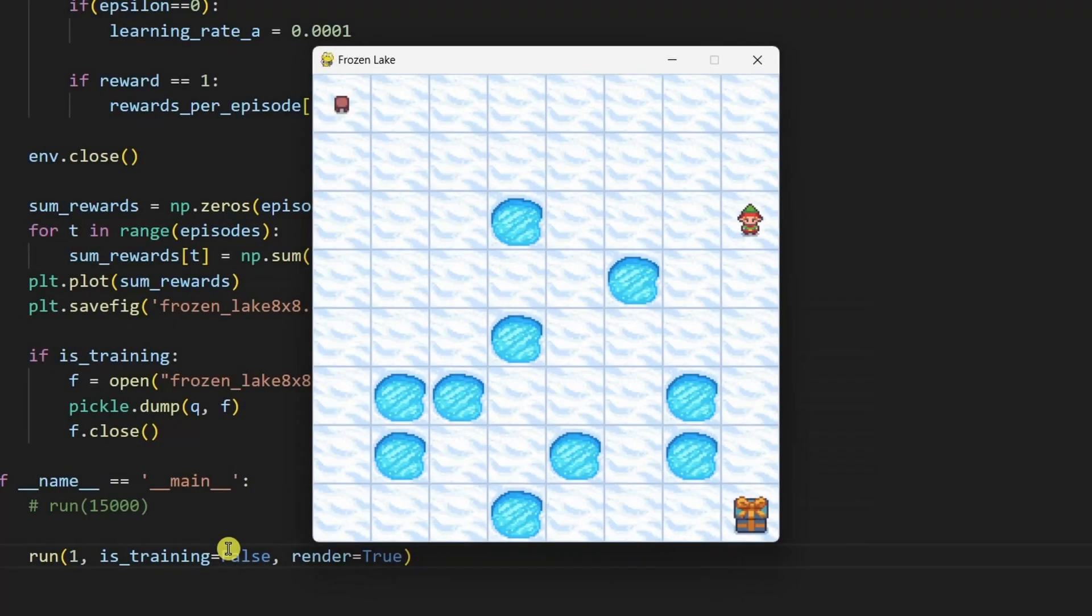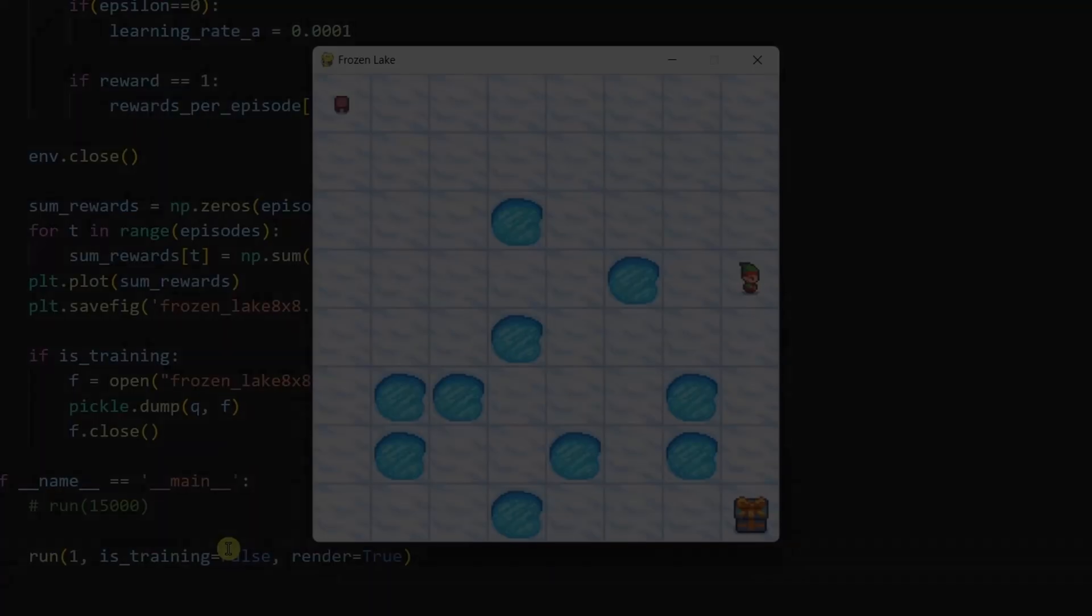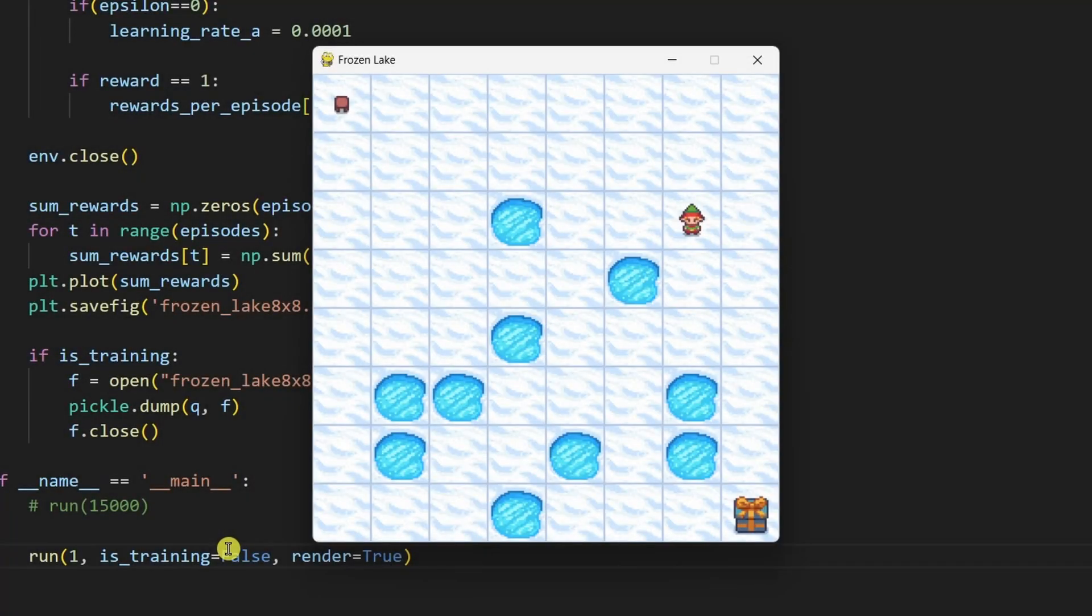This video uses probably 80 to 90% of the concepts and code from the Frozen Lake video. I encourage you to check that out first and then come back. I'll have a link in the description.